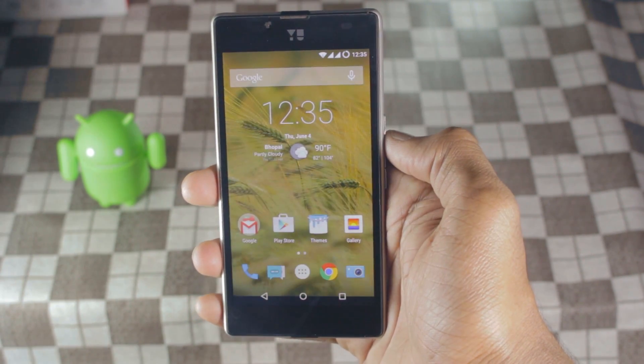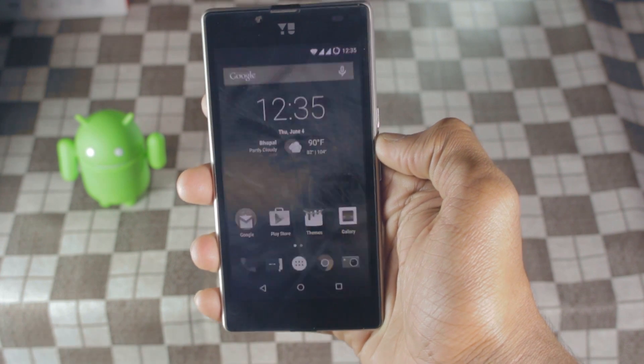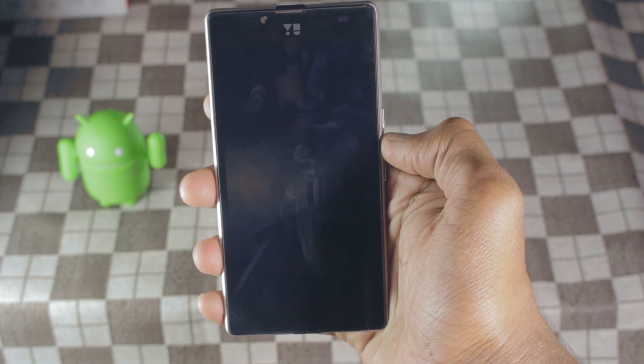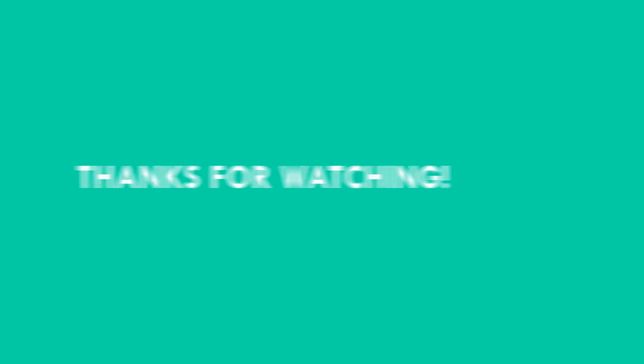So that's been it for this video. Thanks for watching. Subscribe for more euphoria videos. Catch you in the next one.